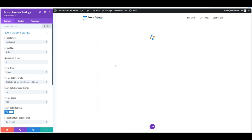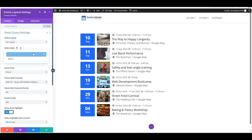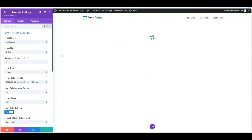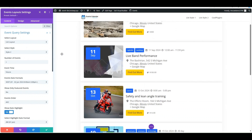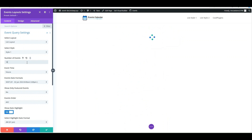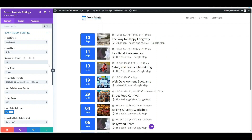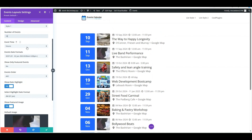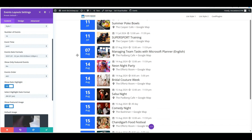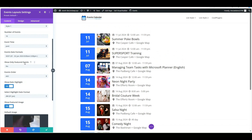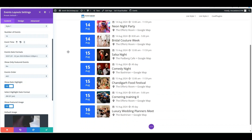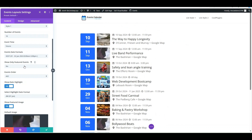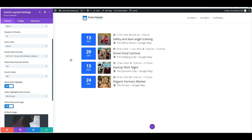In the Content section there is an Event Query setting — select any one from the available styles. Next, enter the number of events you want to display. With the Event Time settings you can easily choose which events to display: past, future, or all. You can also showcase featured events by enabling the Show Only Featured Event setting.